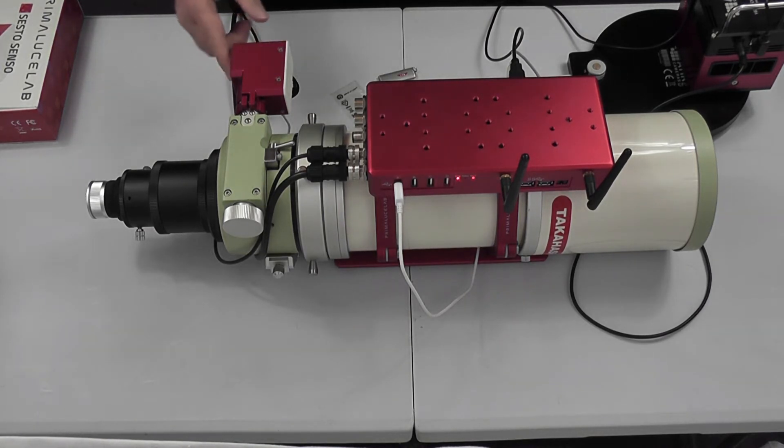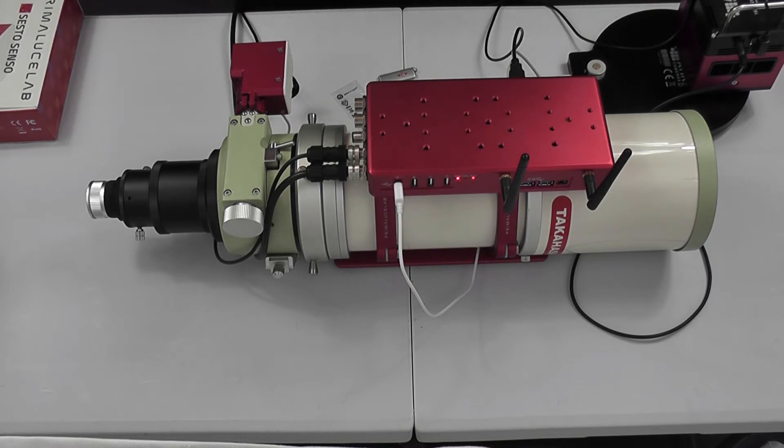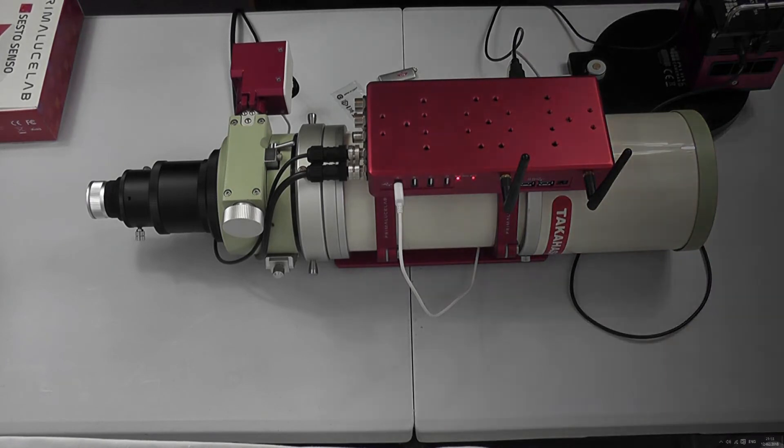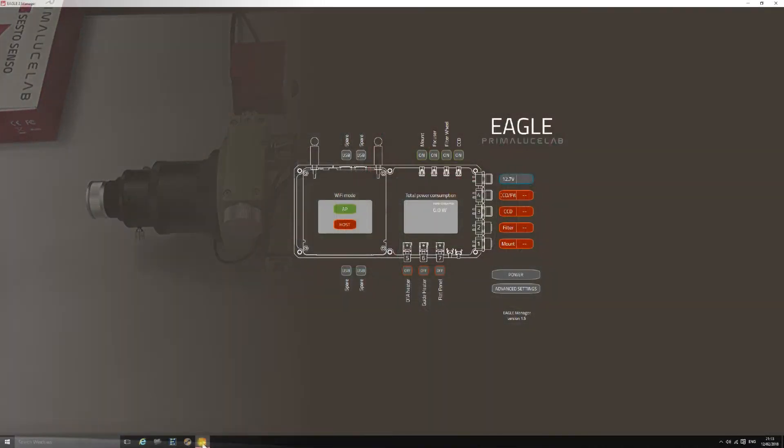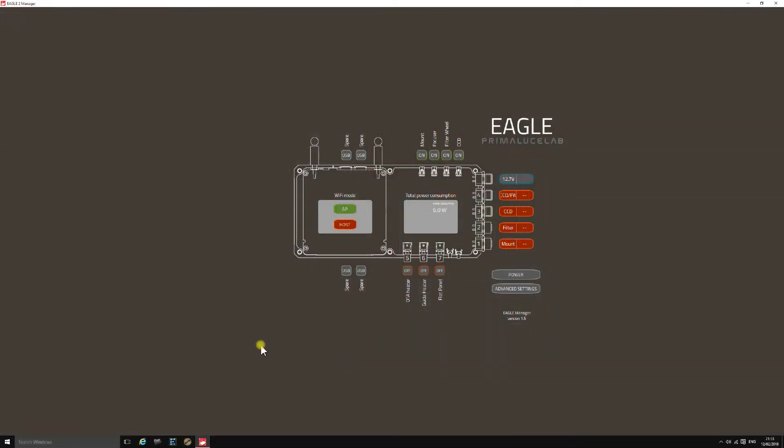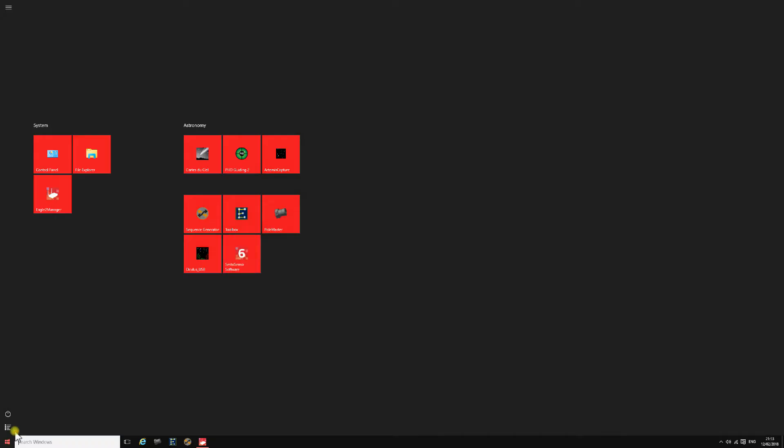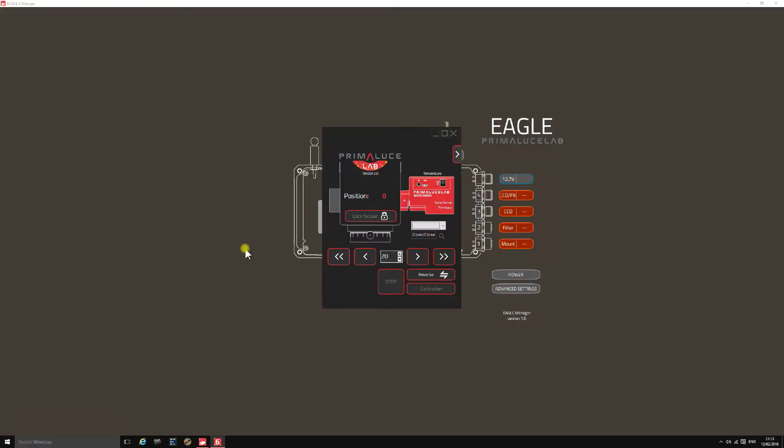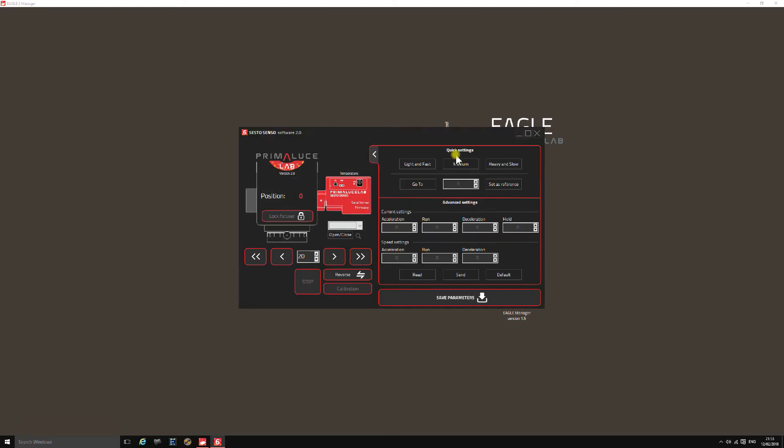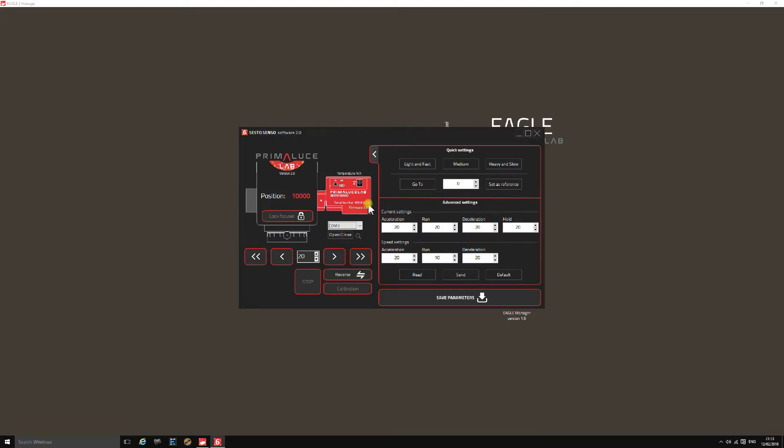So we'll switch it on and have a look at the software, which installs from the USB stick like any other Windows application. I'm running the Eagle 2, which is a Windows 10 machine. When you load the software it opens up a little control center which expands for advanced settings. Once you select the correct COM port and hit connect, you connect to the unit and it shows the firmware version, serial number, and the number of counts that it's parked at.